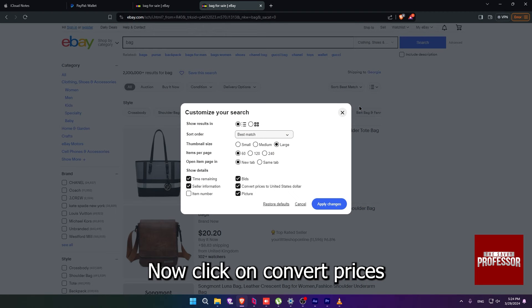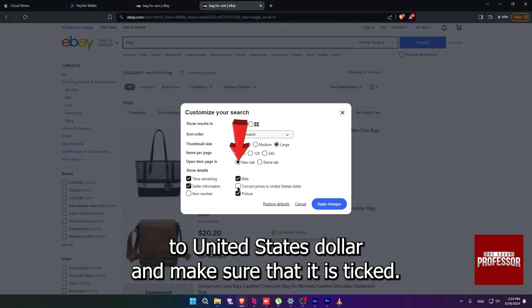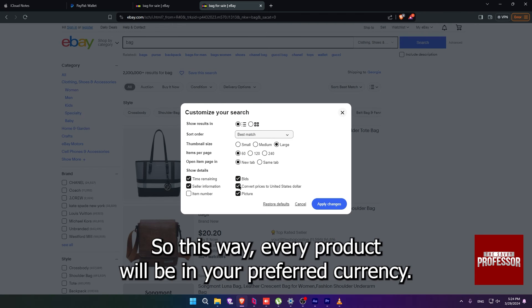Now click on Convert prices to United States Dollar and make sure that it is ticked, so this way every product will be in your preferred currency.